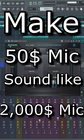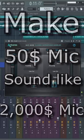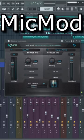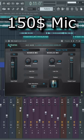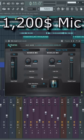How can you make your $50 mic sound like a $2,000 mic? Using Mic Mod, you can emulate any mic that is in Mic Mod. For example, my Rode NT1 is in Mic Mod — that's what I chose — and I turned it to a Neumann TLM 103.